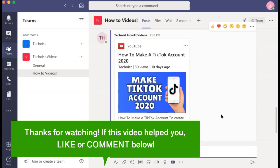If this video helped you, let us know by liking it or commenting below. Don't forget to subscribe for more how-to instructional videos.